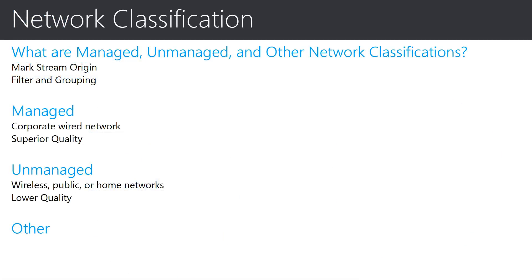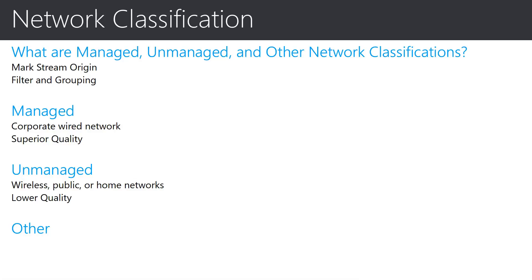Next, I would like to introduce network classification and how it pertains to CQD. In the first video of this series, there was an introduction to the process used for uploading subnet information pertaining to a company's corporate network. It is this information that allows for the origin of a stream to be marked. This is important to CQD because later, when viewing reports, it will be used for filtering and grouping streams by one of three network classifications.